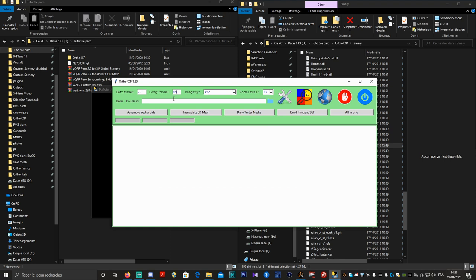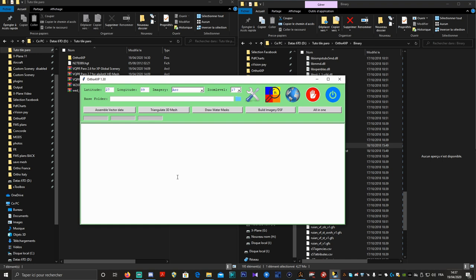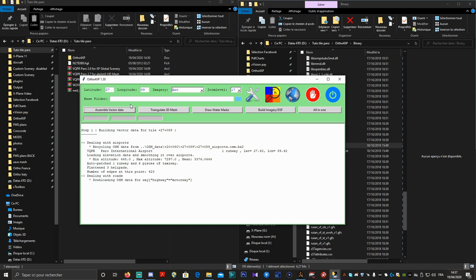On voit que la source de l'imagerie a changé — on est passé sur Arc en 17. On est prêt à générer notre tuile. En premier, on va faire Assemble Vector Data — ça peut prendre un petit peu de temps. On lance ça de suite. J'ai un problème de double clic avec ma souris de temps en temps, c'est pénible, j'espère que ça ne va pas faire bugger le tuto. Ça télécharge les motorways, les trunks, les primaries — on va laisser l'application faire.